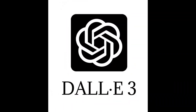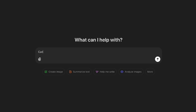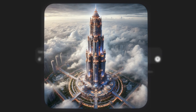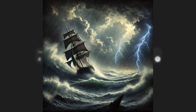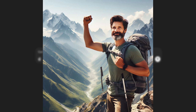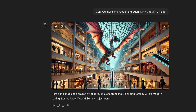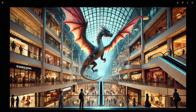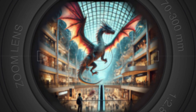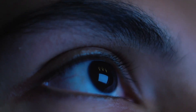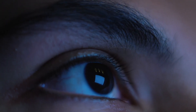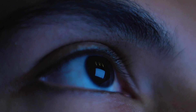Starting off with simple but nice OpenAI's DALL-E 3. It's built right into ChatGPT. It's pretty convenient, fast, and also composition-wise very accurate. If you ask it for a dragon flying through a mall, you will get a dragon flying through the mall. The overall look is more on the artistic side though. If you are looking for hyperrealism, I wouldn't necessarily go with DALL-E.